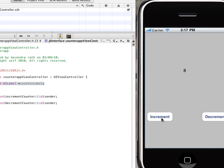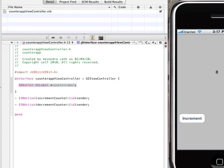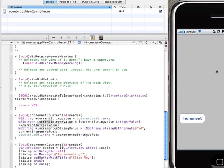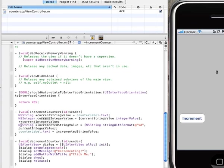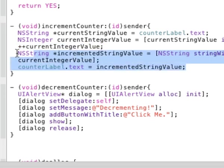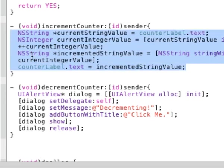Now it's pretty trivial to do the reverse, which is basically decremented. All the code remains the same except this changes to minus minus. So let's quickly do that.